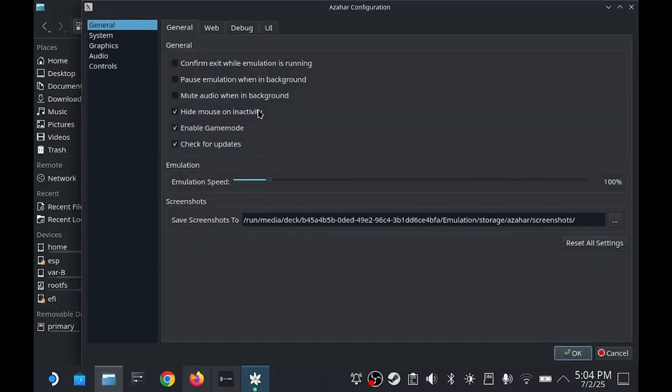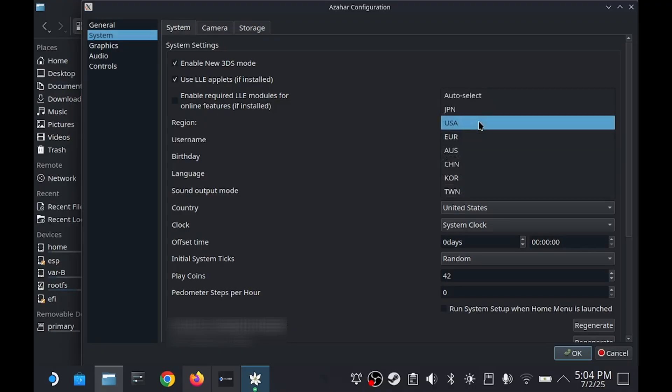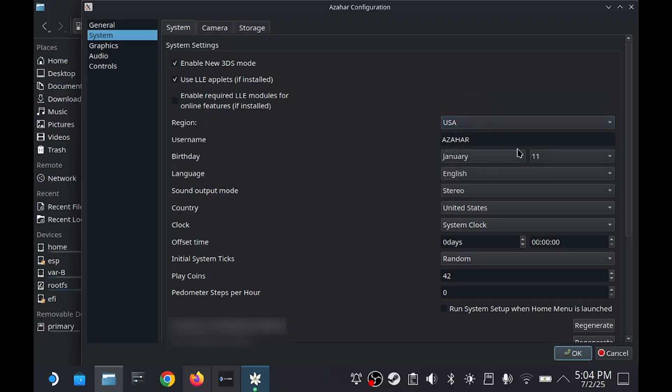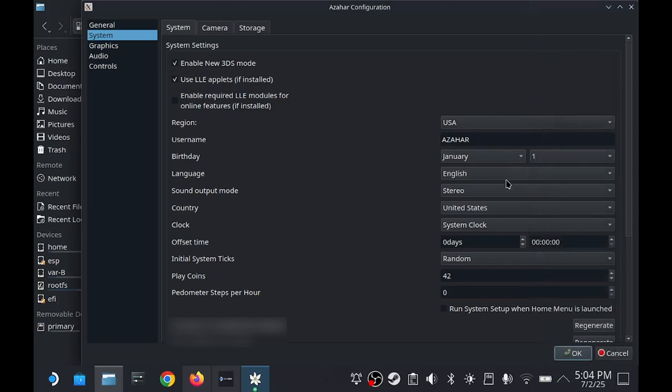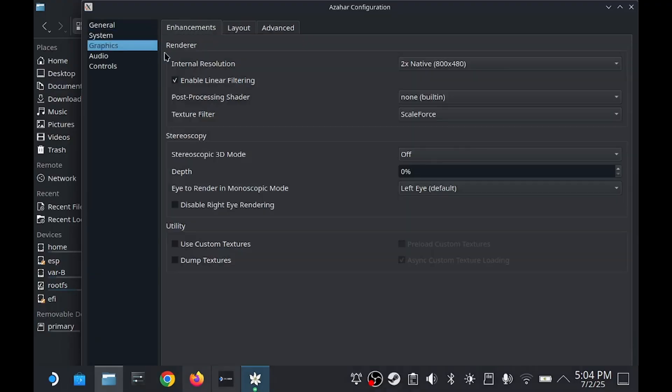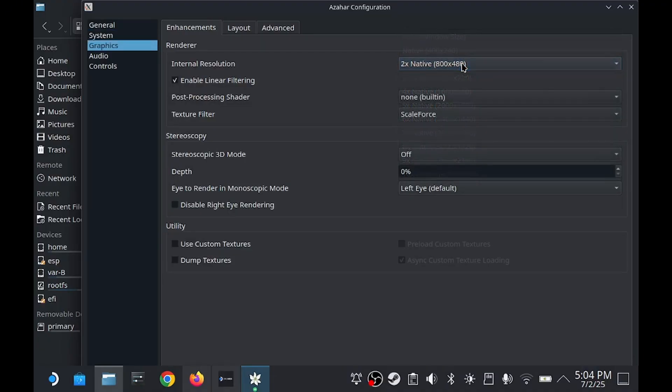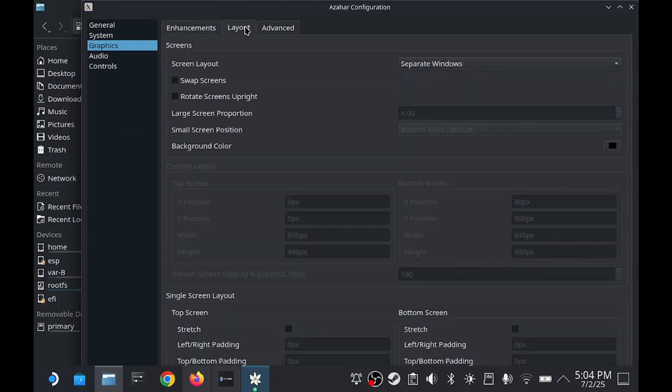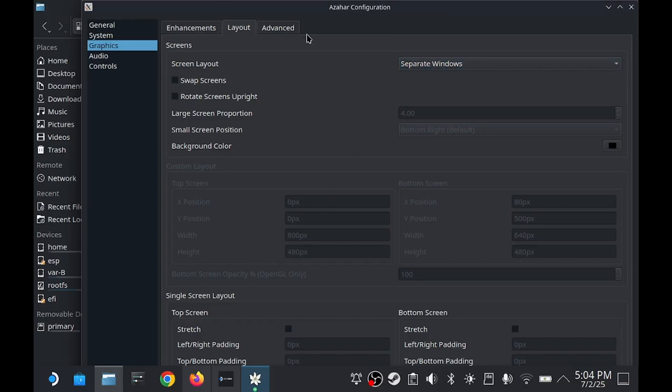Pause the video as needed and copy what I have on each page. This system page is for setting things like your username and birthday, if you feel like it. You can also give yourself as many Play Coins as you want, which is a currency used in some games.